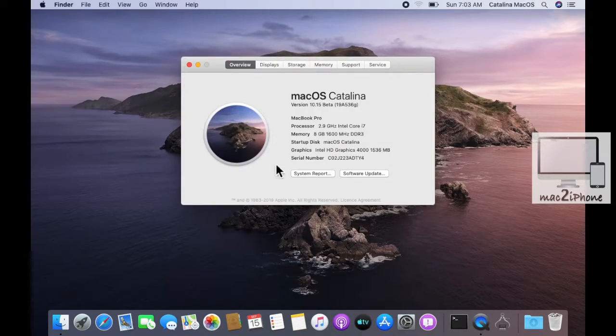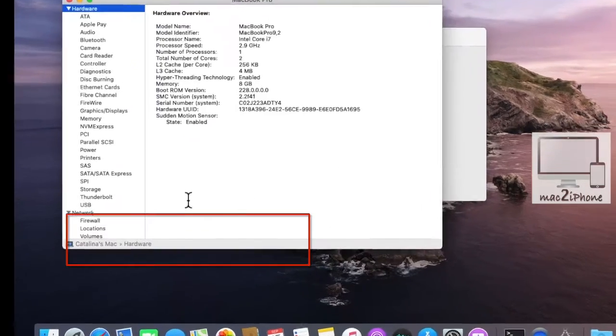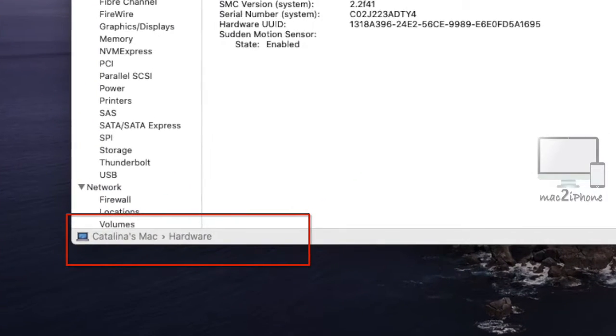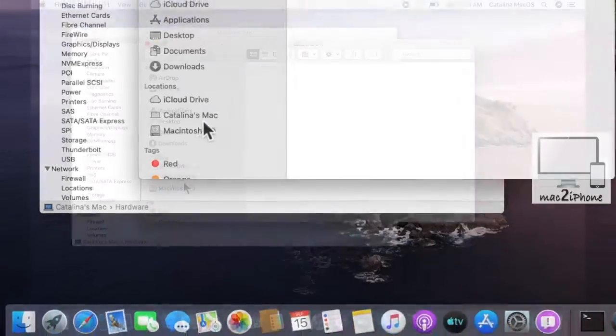Hello viewers, today I would like to show how to change your Mac computer's name. Let's have a look.